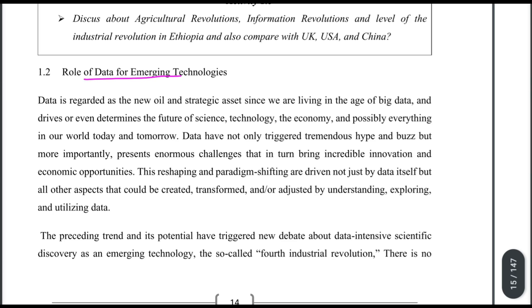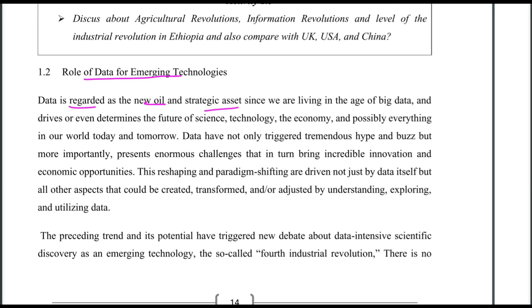The role of data in emerging technologies is significant. Data is regarded as the new oil and a strategic asset since we are living in the age of big data. Data determines the future of science, technology, the economy, and possibly everything in our world today and tomorrow.